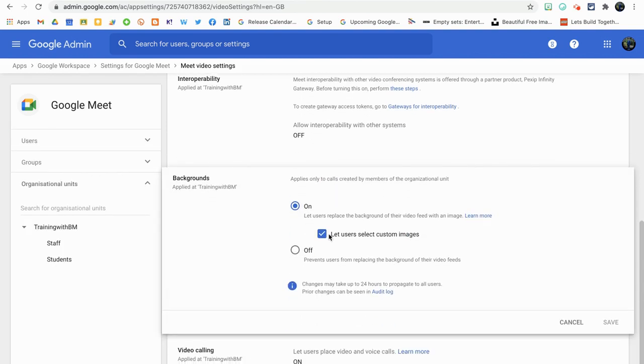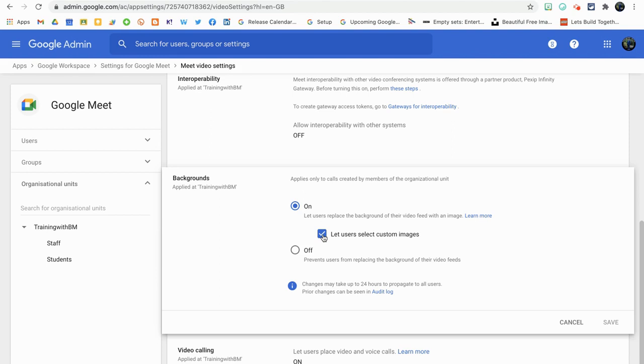And this box that says let users select custom images should be unselected for you. Obviously, you can apply this to different organizational units within your domain. So if you want staff to have access, but students not to have access, you have that ability as well. As soon as you tick that and apply that to your organizational units and click save, that is a live update and should appear in Google Meet in a matter of a few minutes really.